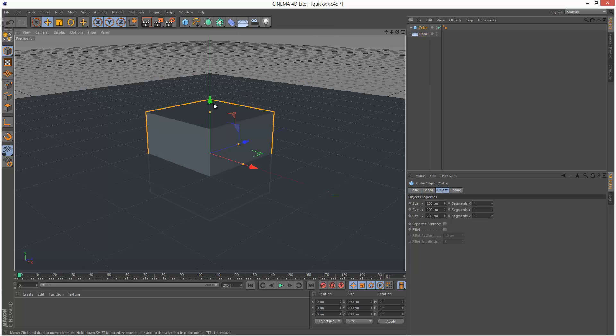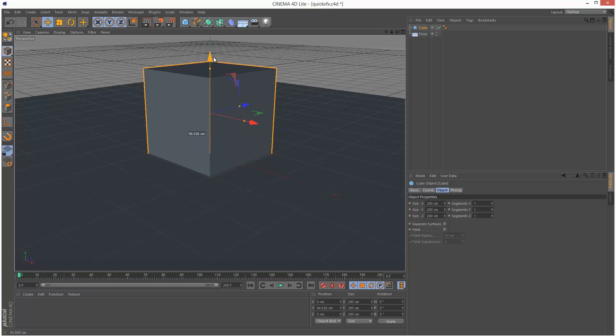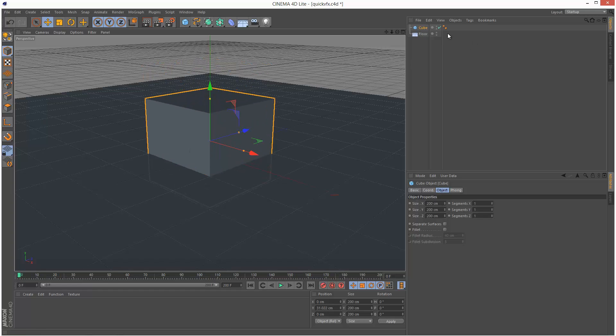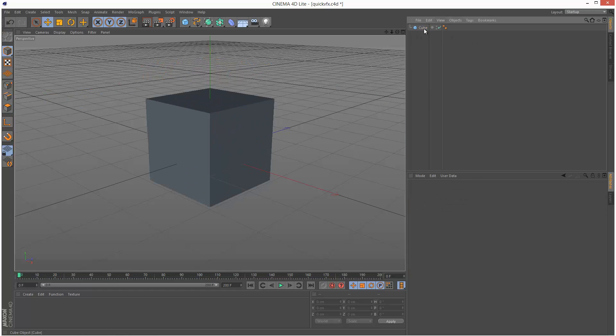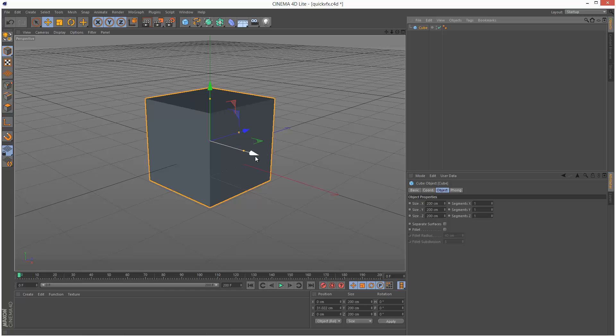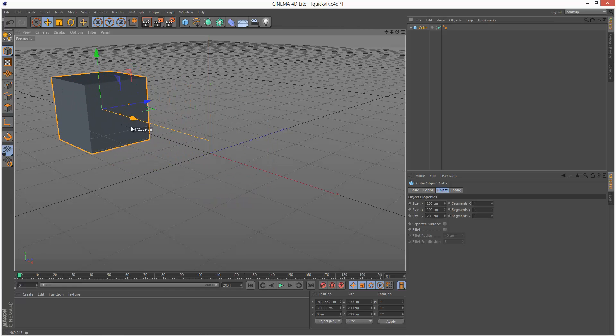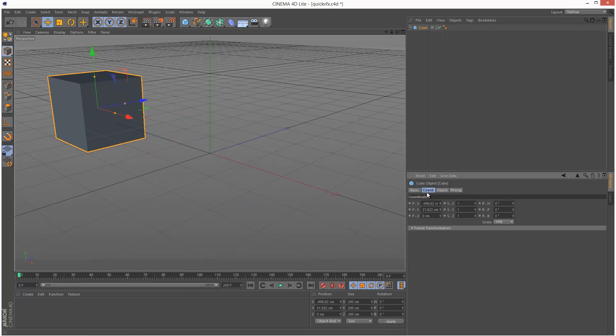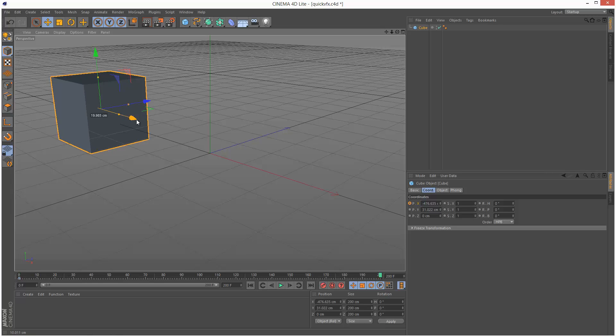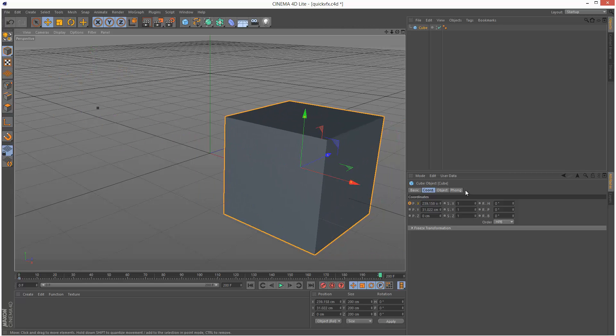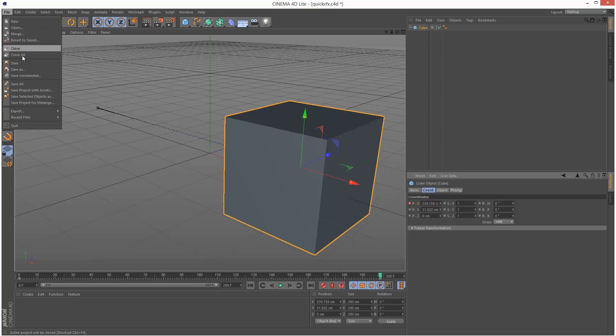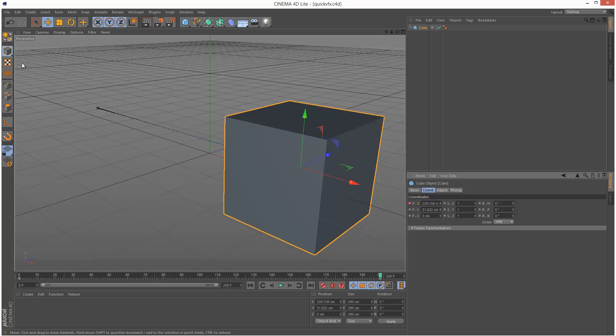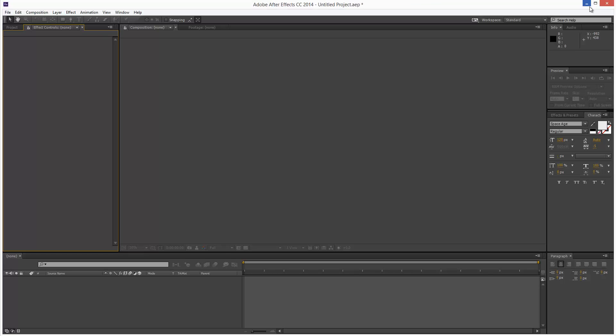I'm just going to create a cube. I'm actually just going to get rid of the floor. I'm just going to animate this cube from 0 to 200. Just make it move like this. Keyframe here. And I'm just going to save this.